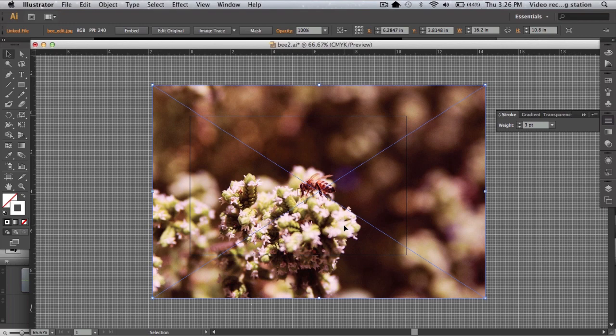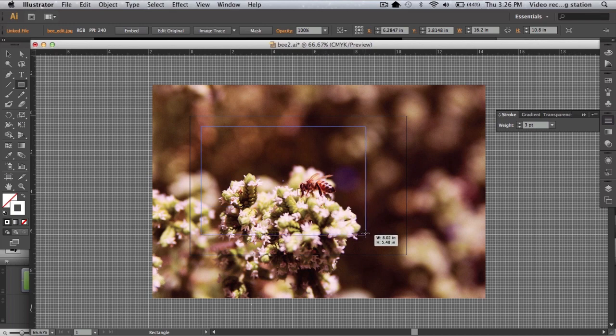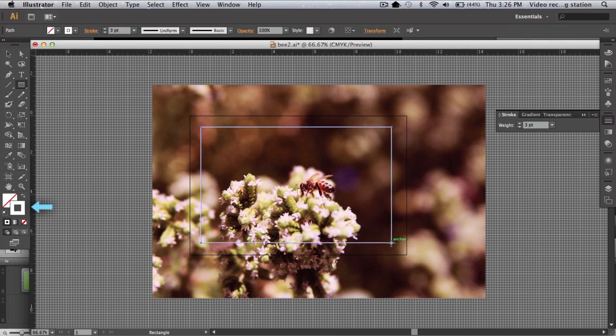Next, I'll draw a rectangle around the area I want to crop. I'm using a white stroke and no fill so that I can easily see what I'm drawing as well as what I'm cropping.